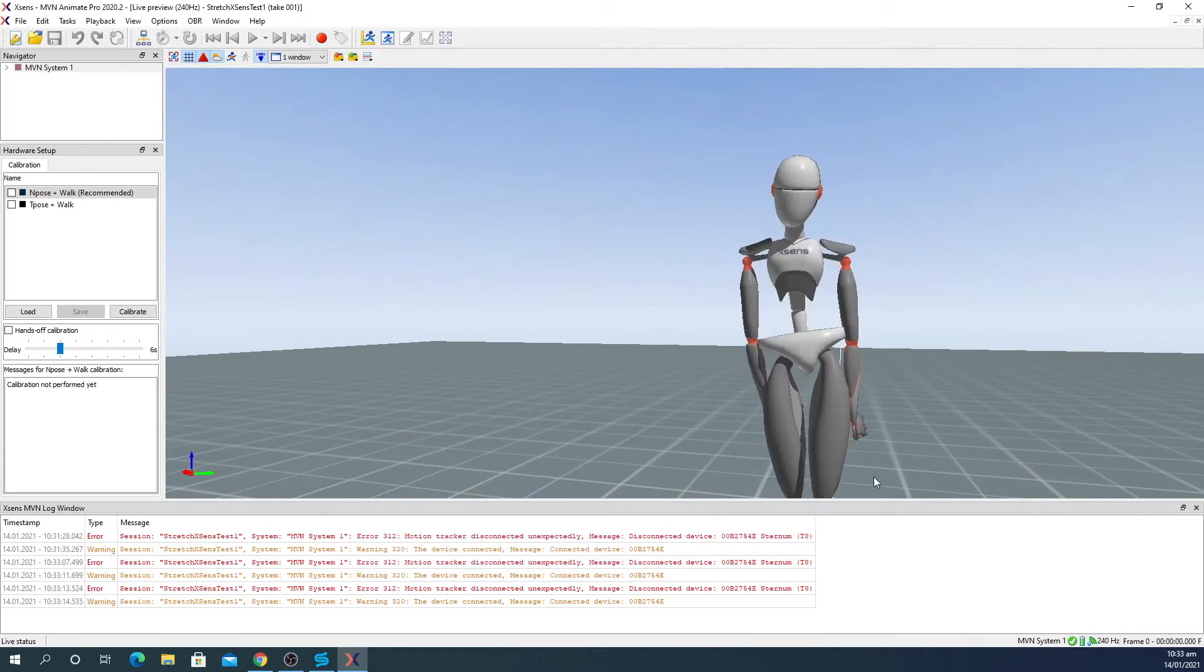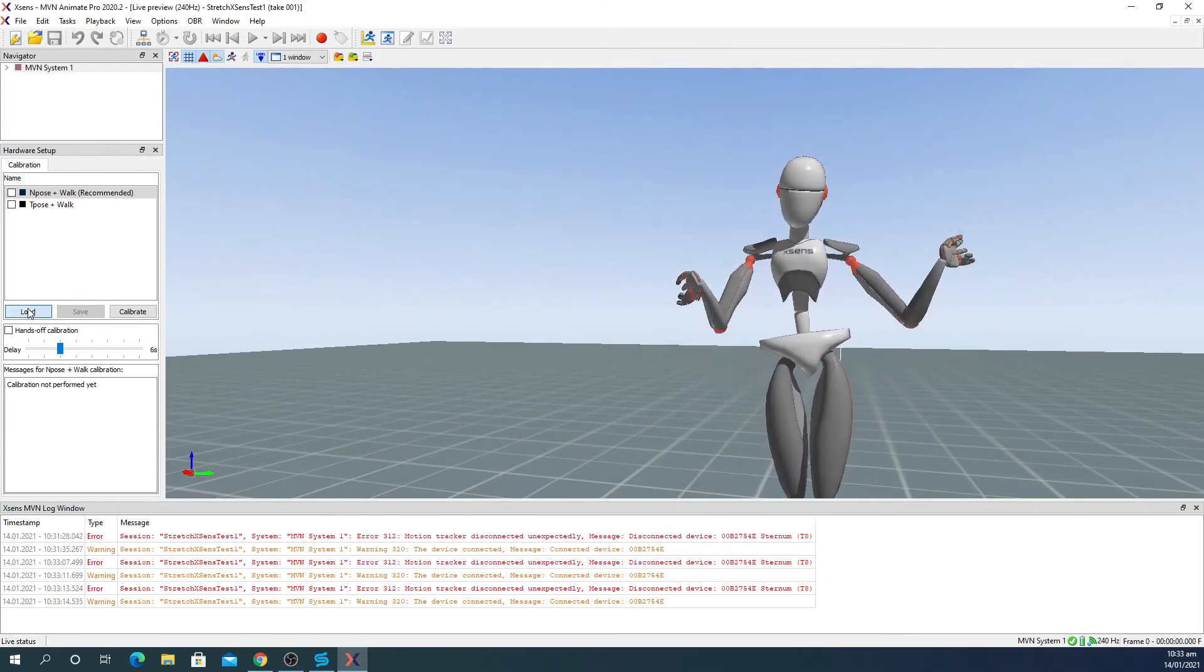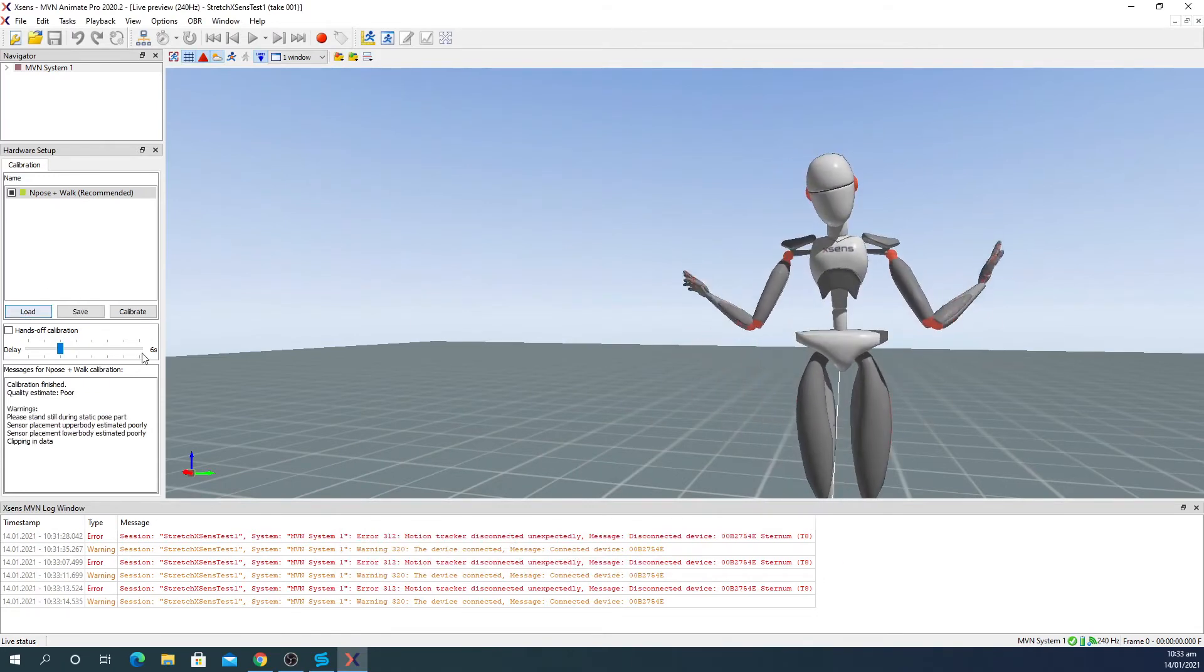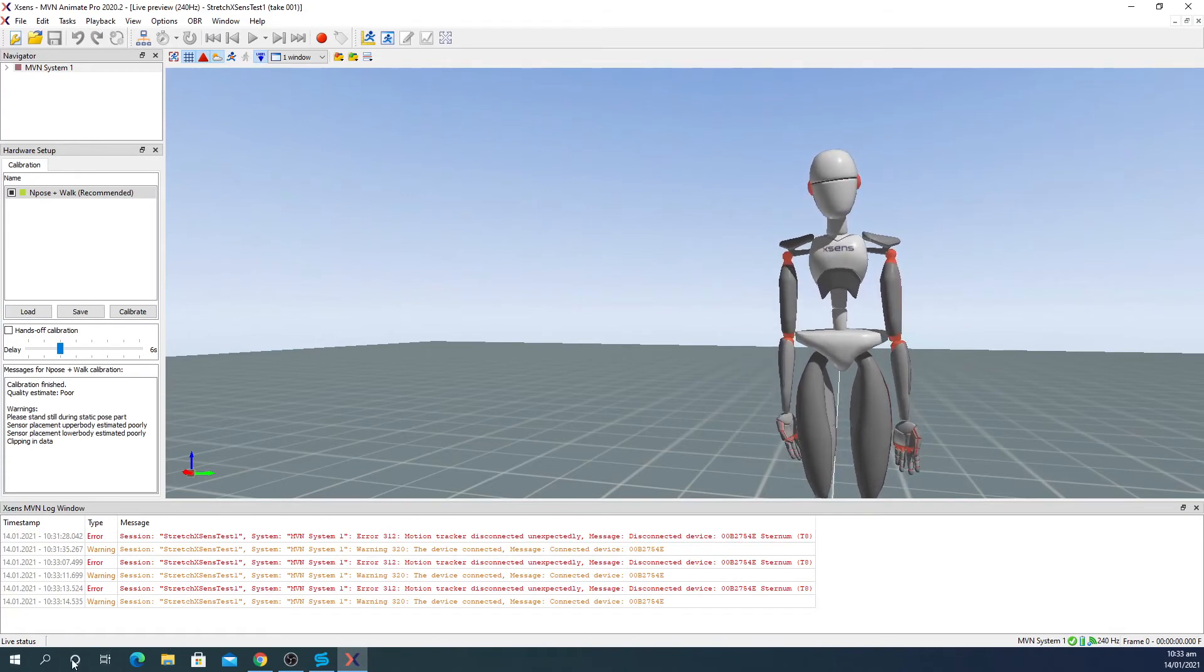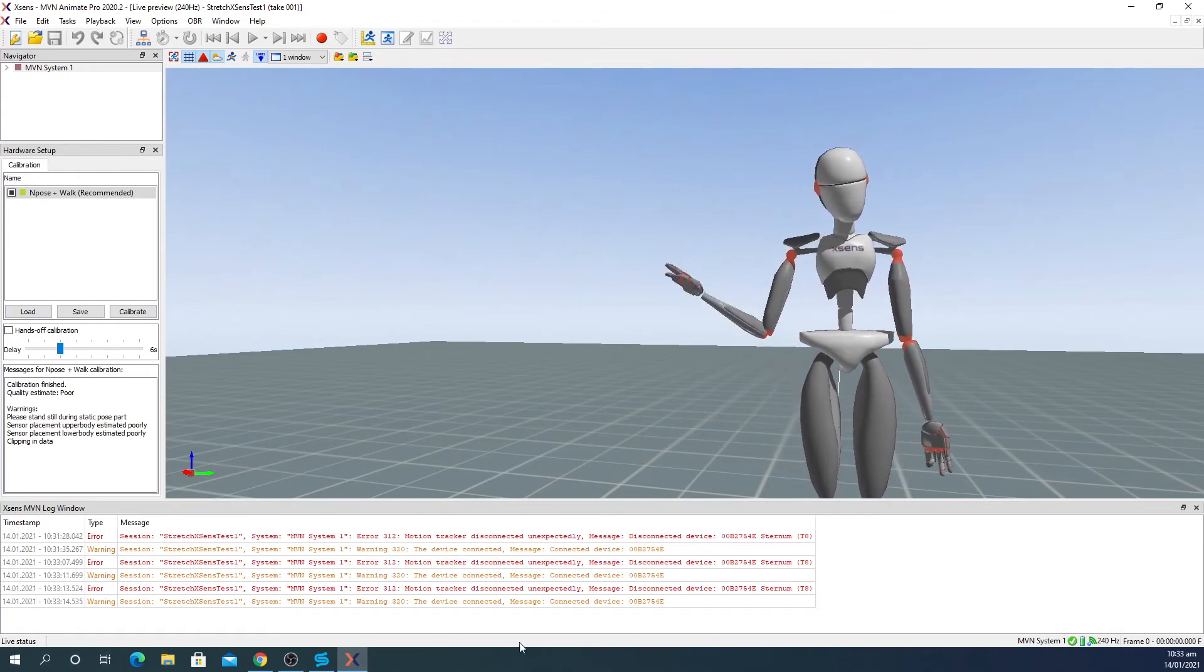Click OK and load your calibration. You should now see your hands moving on the MVN character.